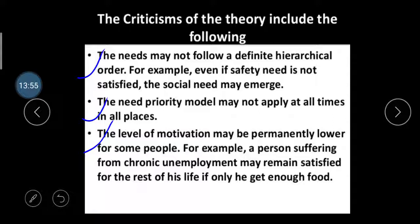These are all the components of Maslow's Hierarchy Need Theory. I hope you understand it. If you have any query, you can contact me. In your examination, if this question is asked, you should first write an introduction, then draw the diagram, then explain the five needs one by one with suitable examples, and write the criticisms — then you can get full marks. Thank you so much.